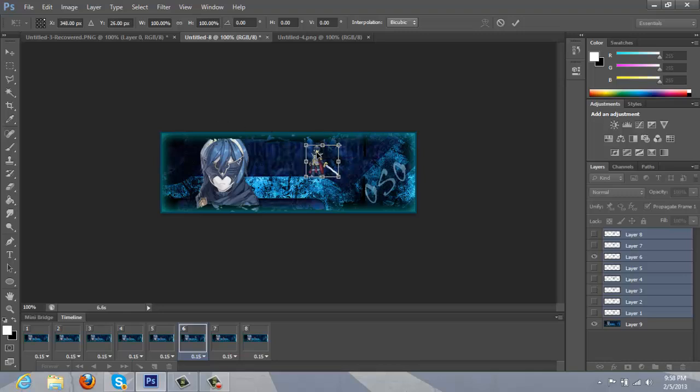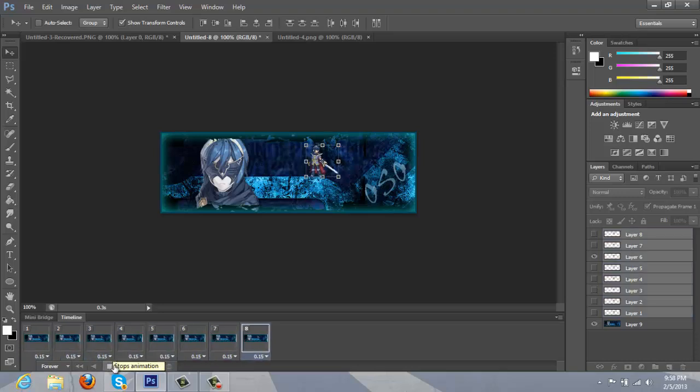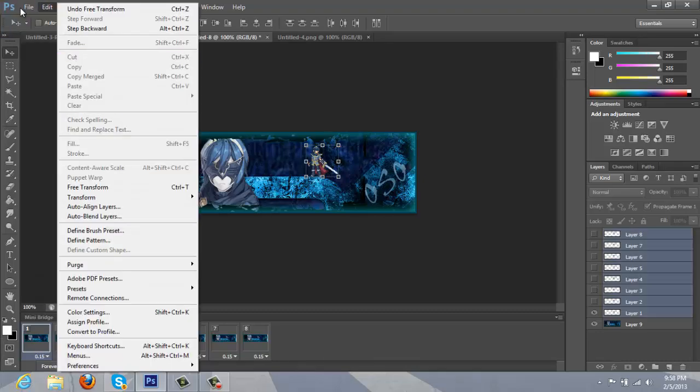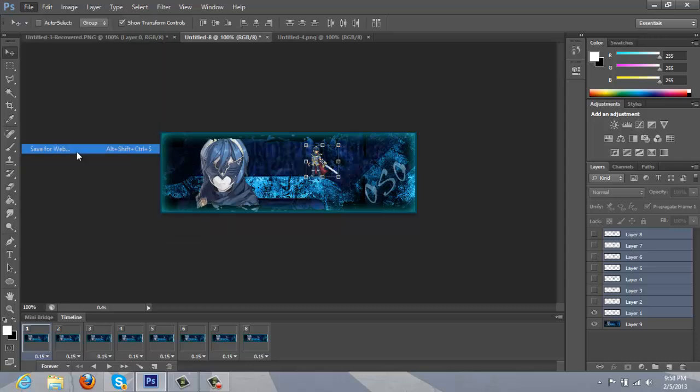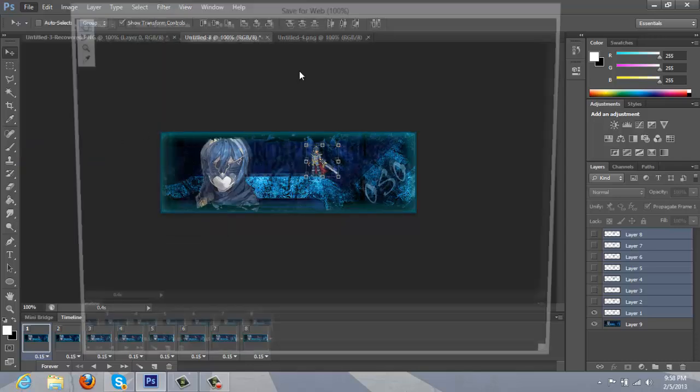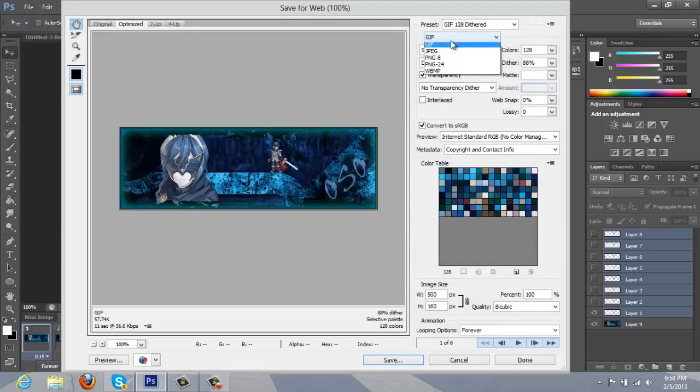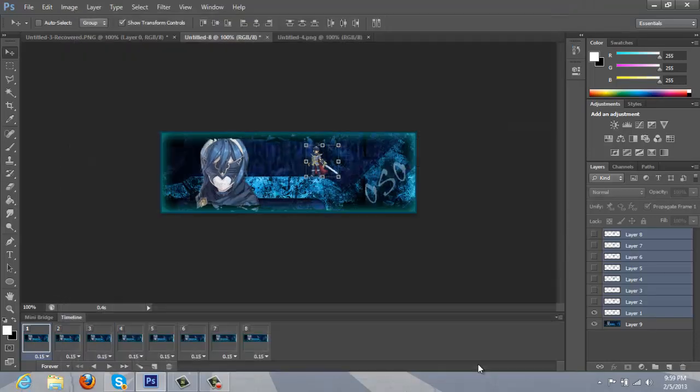And that's it. And then from there, save it, go to file, save for web, and you're going to find gif if it's not highlighted. And just save it. Save it as any file name you want, as long as it's a gif file.